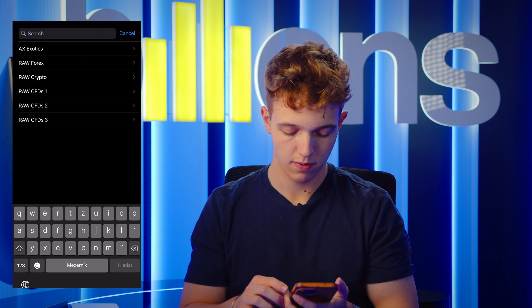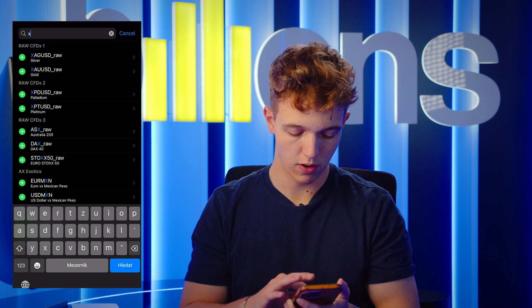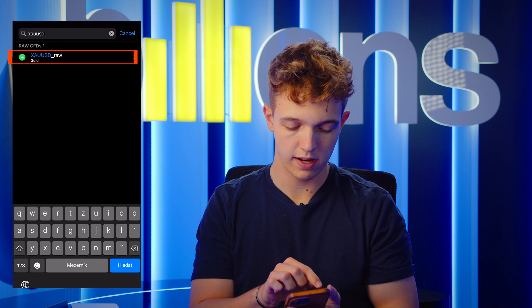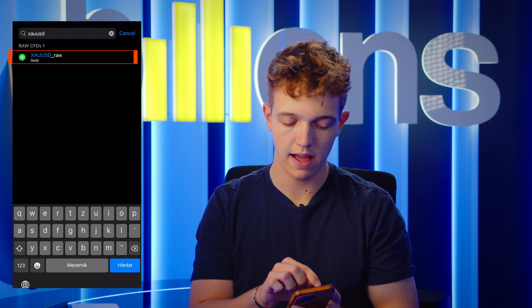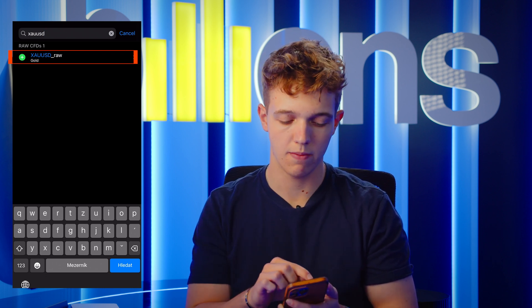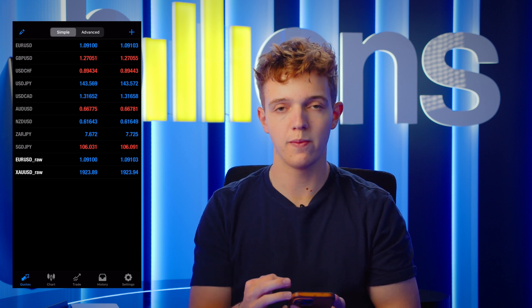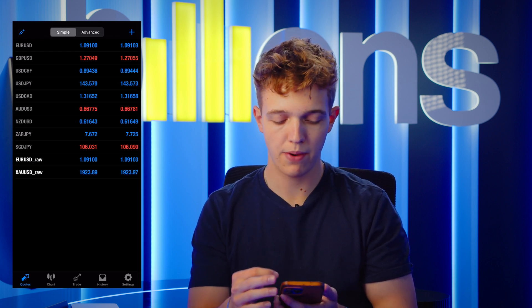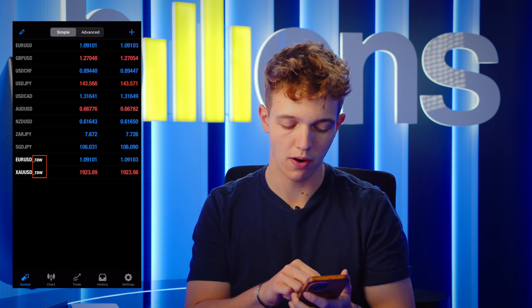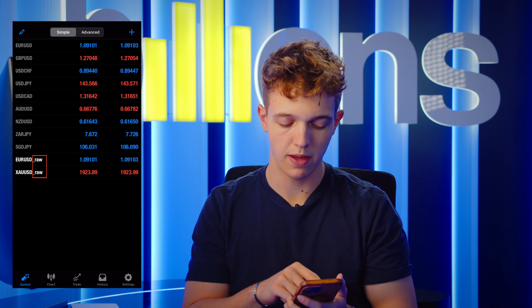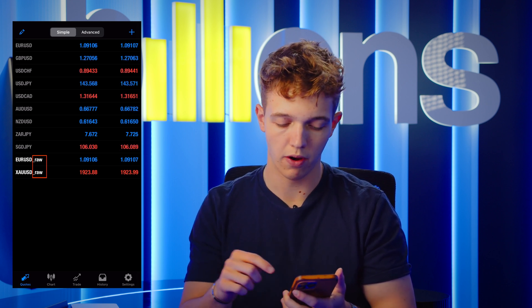You're gonna search for the gold ticker and it has to have RAW in the name. This is very important because if you will be trading pairs without the RAW extension it won't be executing the positions on that raw pair. We need to be trading the RAW. So we have EURUSD raw and gold raw.